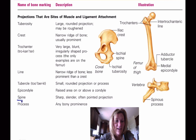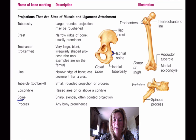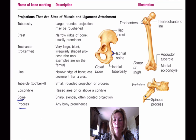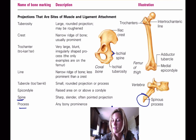A spine is a sharp, slender, and often pointed projection — there is a spine right there. A process is a bony prominence, such as the spinous process. You can see there are lots of different markings associated with bones.